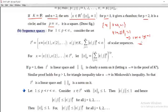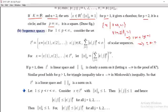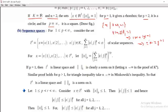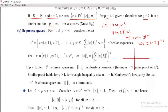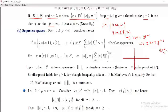From |x| + |y| = 1, we get four equations: x + y = 1, x − y = 1, −x − y = 1, and −x + y = 1. We now draw these straight lines. Consider the first line: x + y = 1.